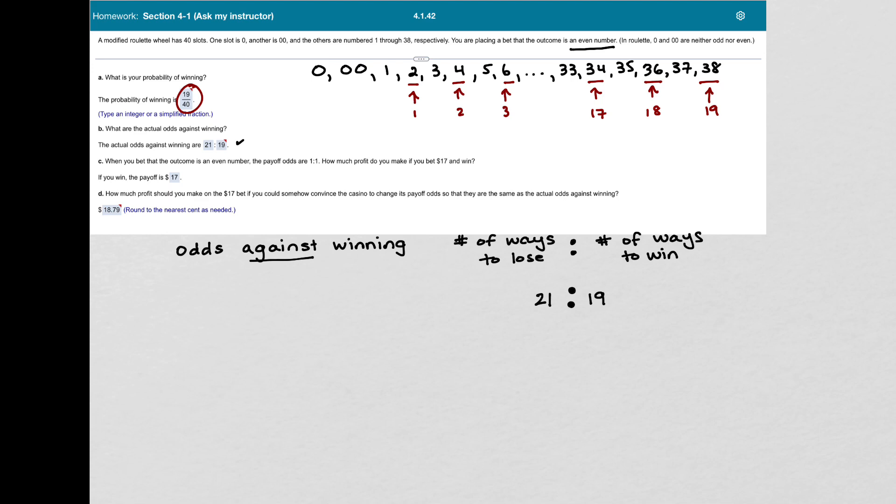In C, it says, when you bet that the outcome is an even number, the payoff odds are 1 to 1. So with the payoff odds.